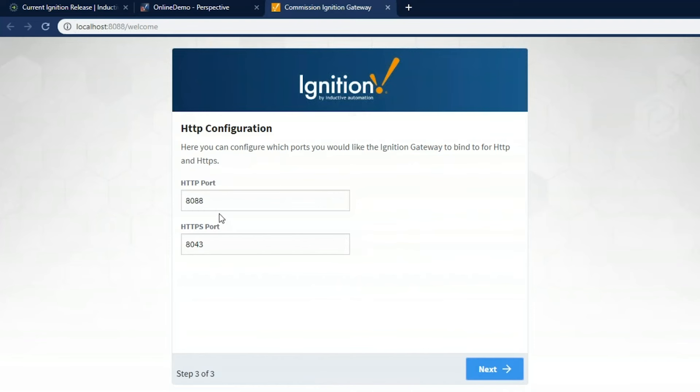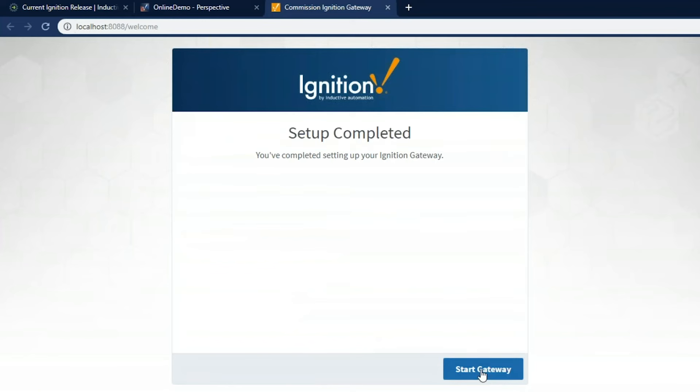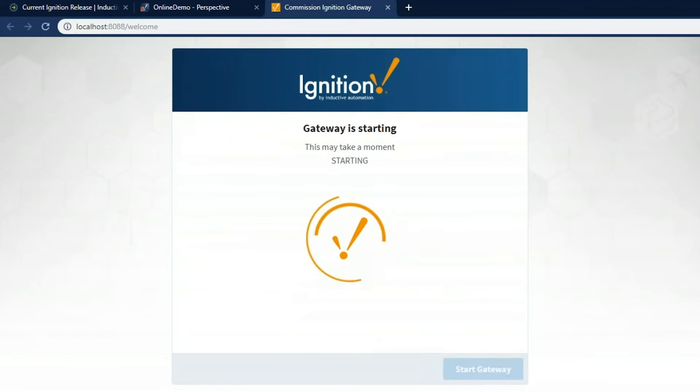I'm going to set the ports for Ignition for HTTP and HTTPS. So Ignition is a web server. We can access Ignition anywhere in our network or even remotely through a VPN connection by typing in the IP address or the host name of that server followed by that port. And you can change that here if you'd like. I'm going to just choose the defaults, go Next. And now we're going to start the Ignition gateway up.